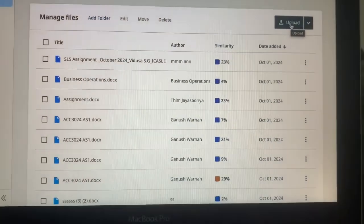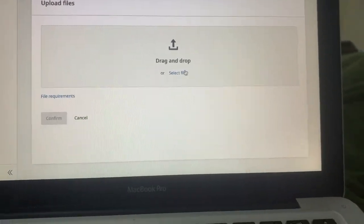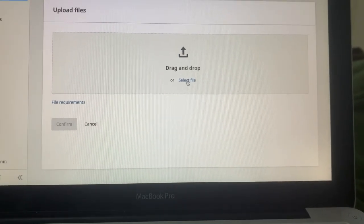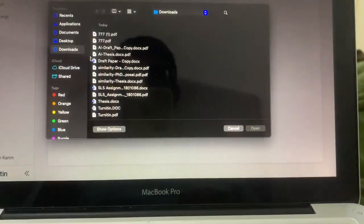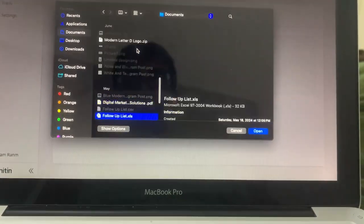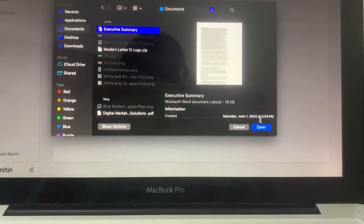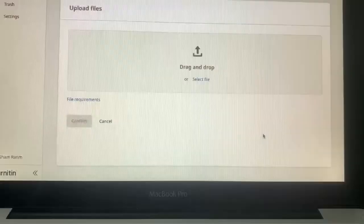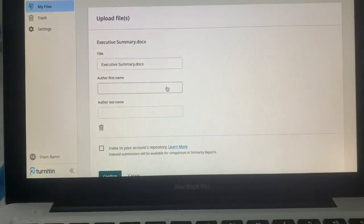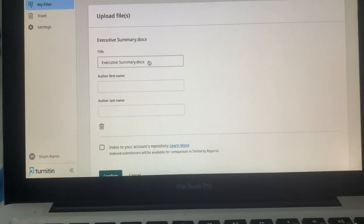Click on the Upload button. You can drag and drop a file or you can select a file — I am selecting a file here. After this, it will ask you to add a title, and you can even edit the title here.